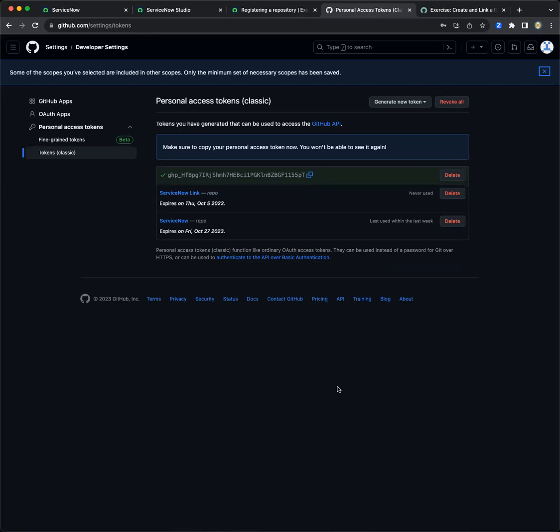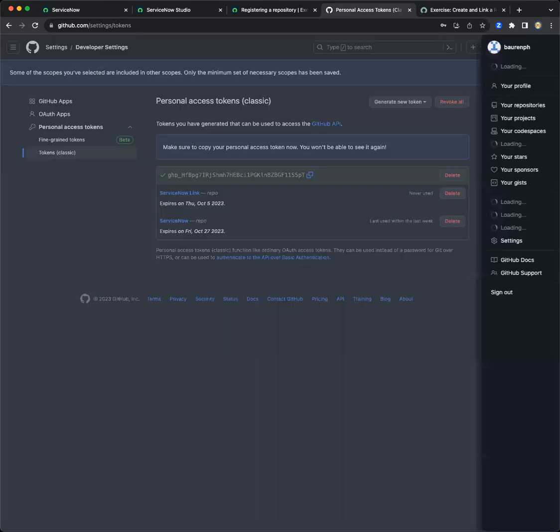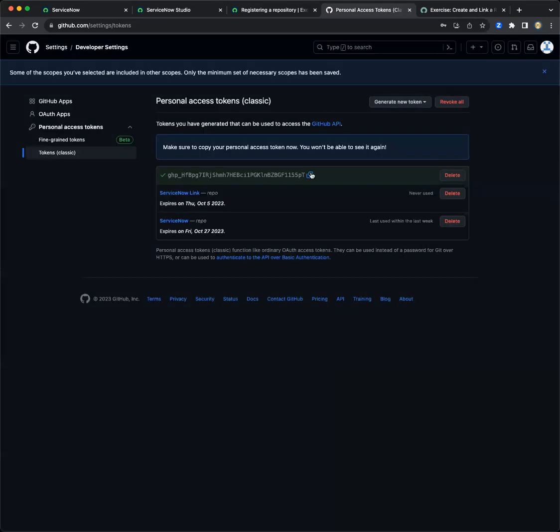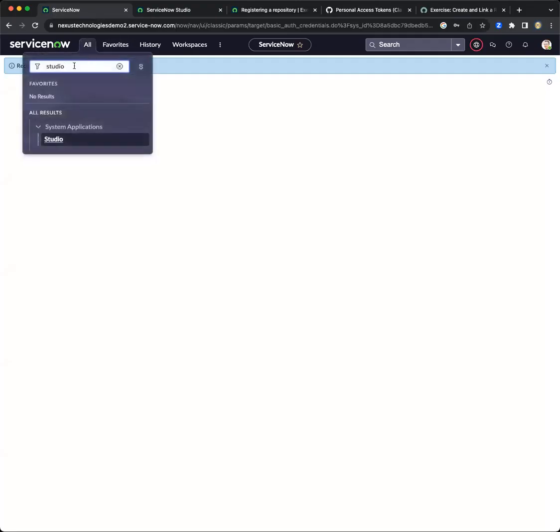Now the common mistake here is instead of using your GitHub password in conjunction with the username that is written on the GitHub account, you will be using this password to create a connection between the two. Let me show you how it's done.